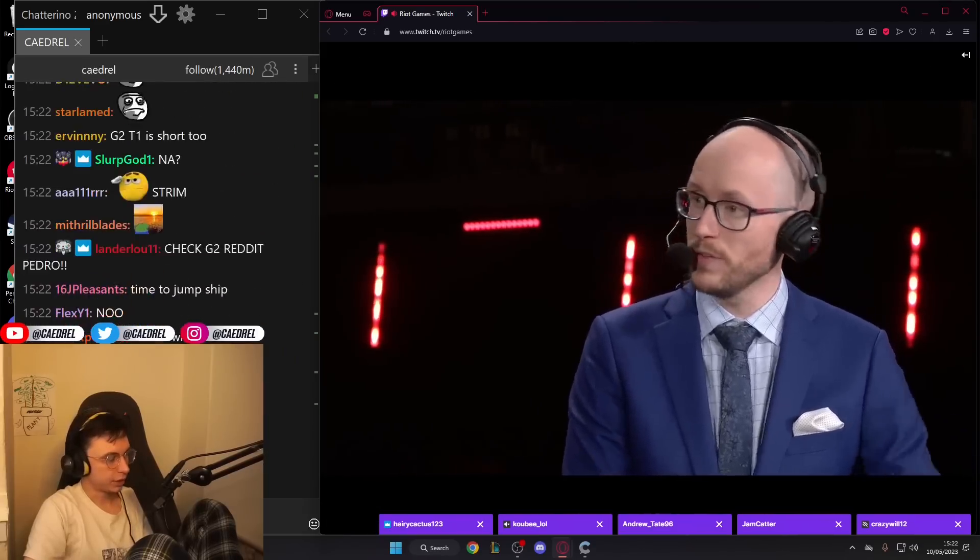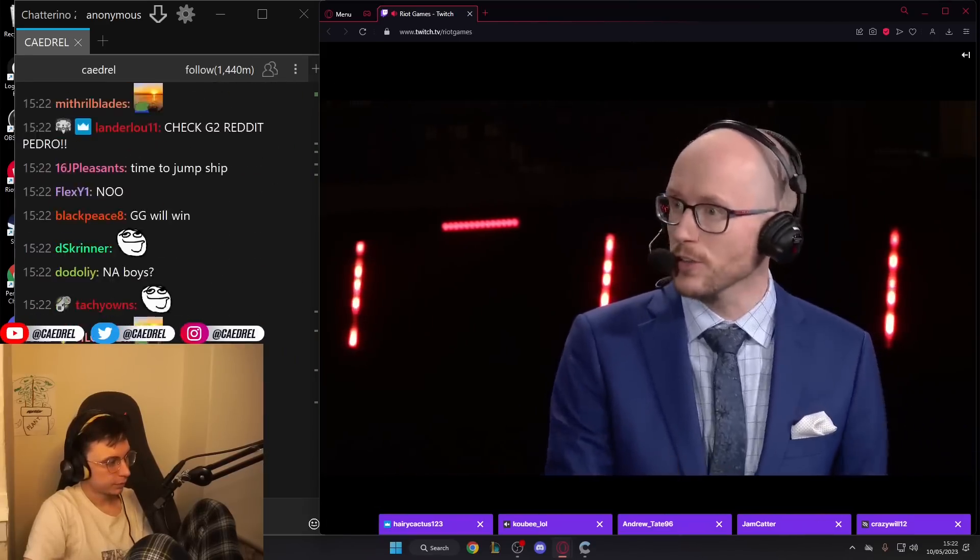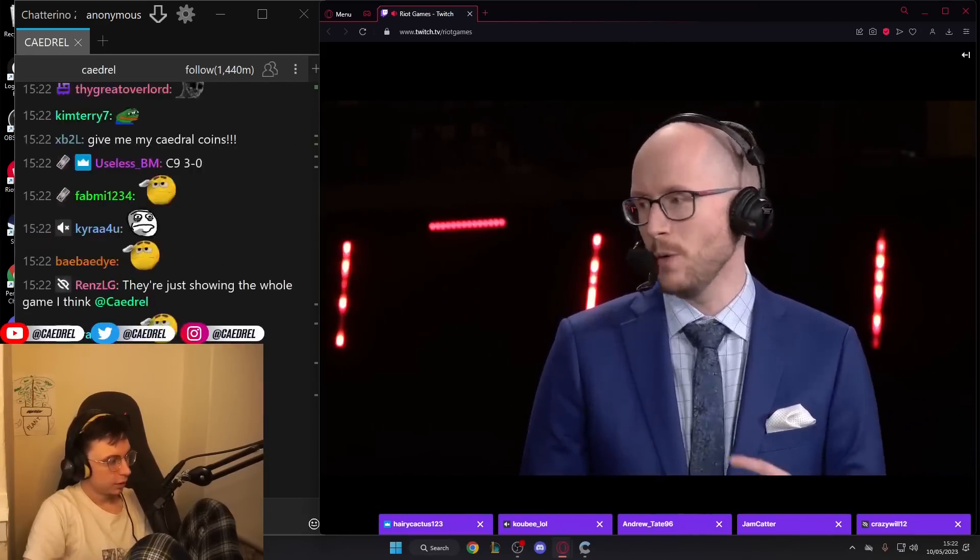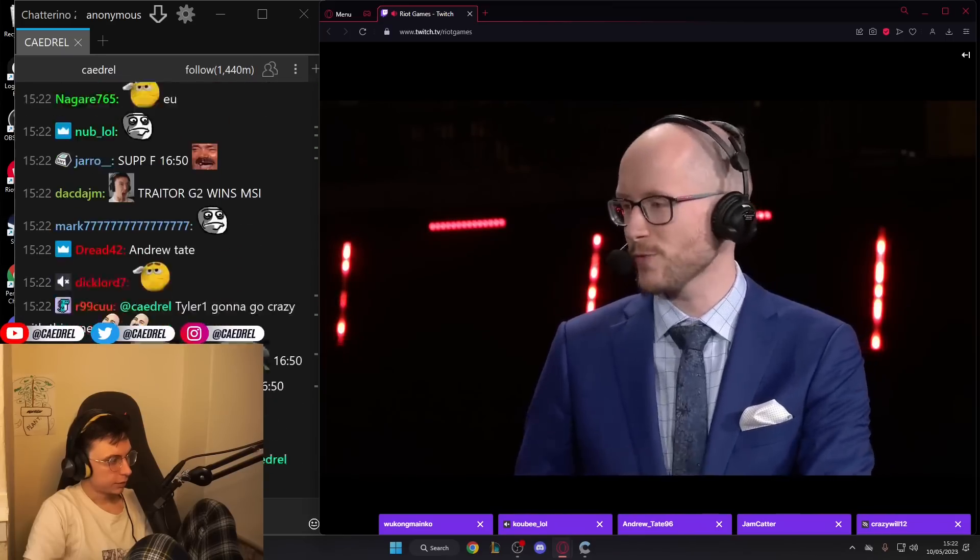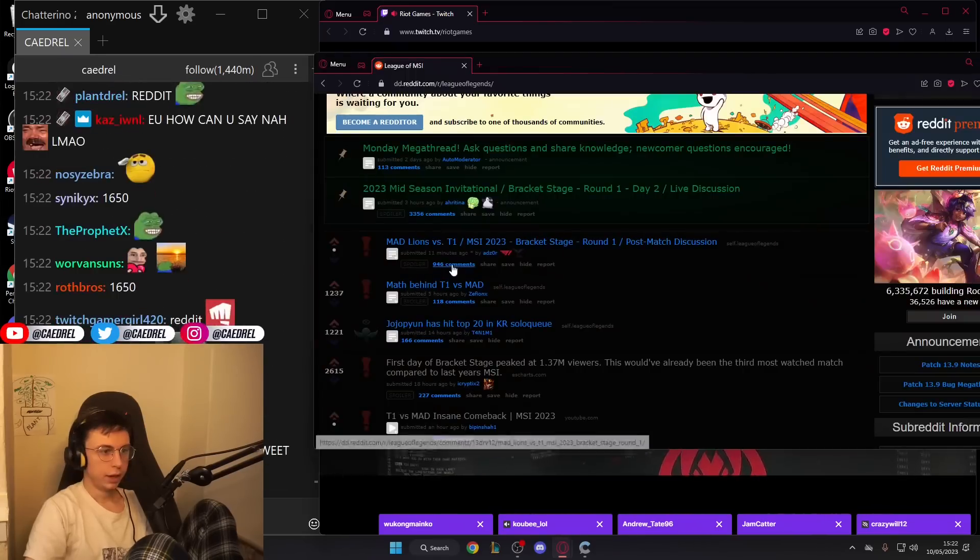Actually, I need to see the Reddit takes. Here it comes.